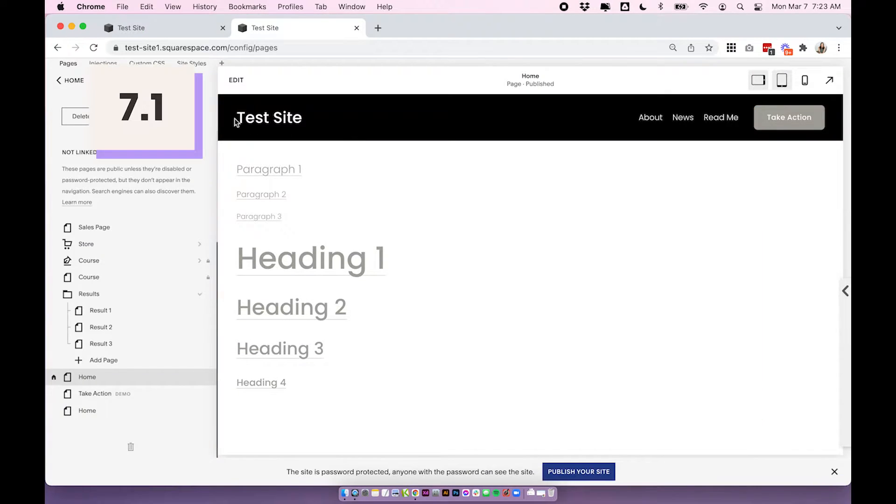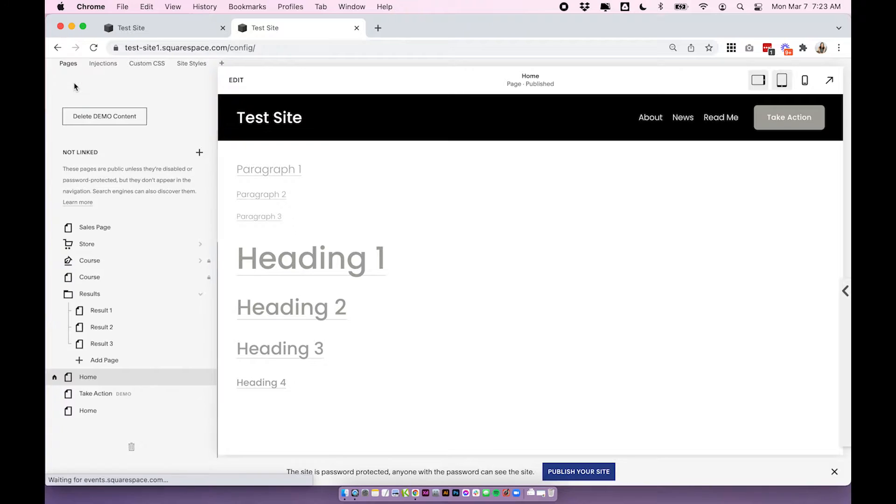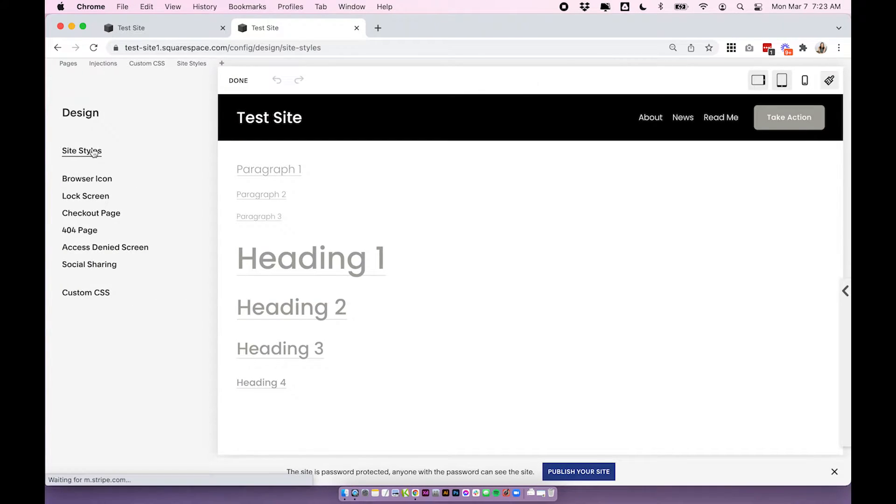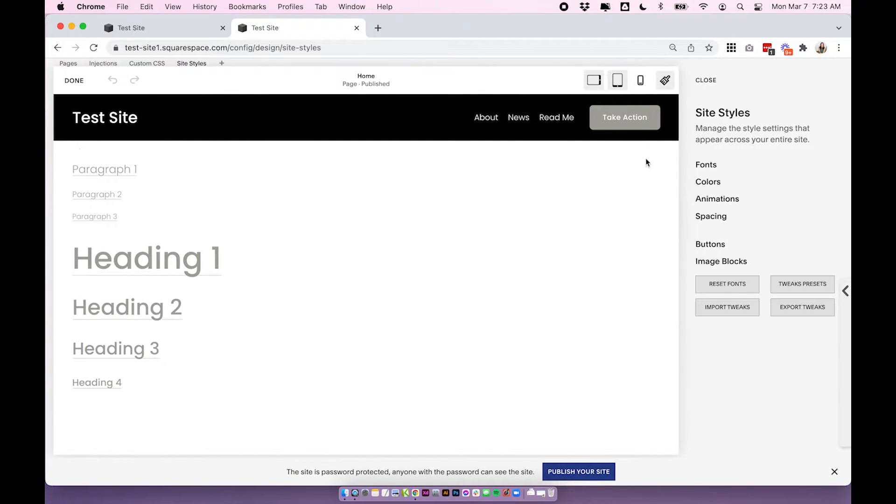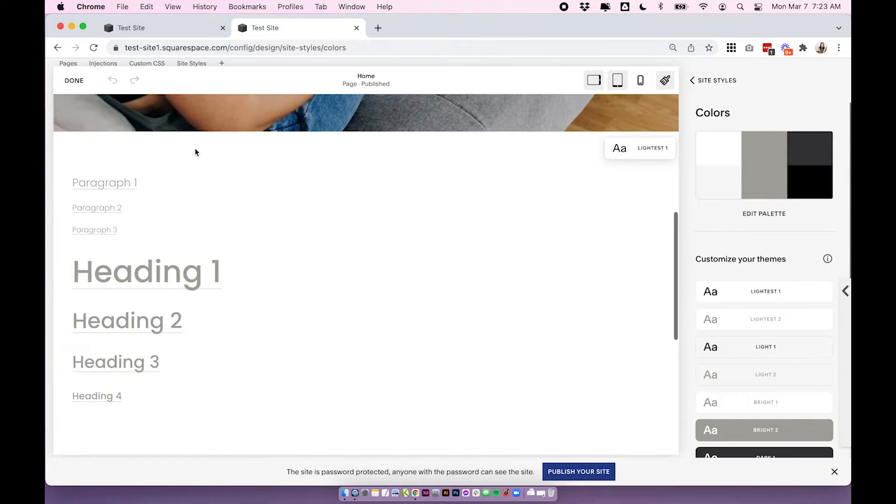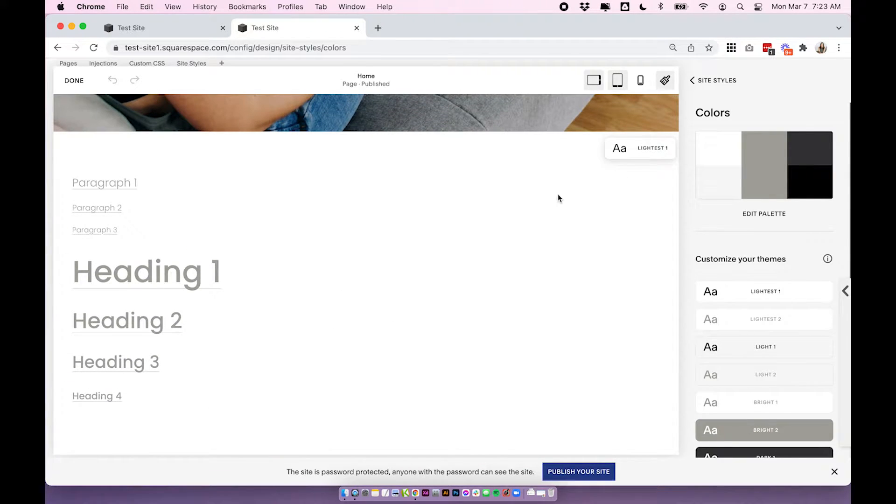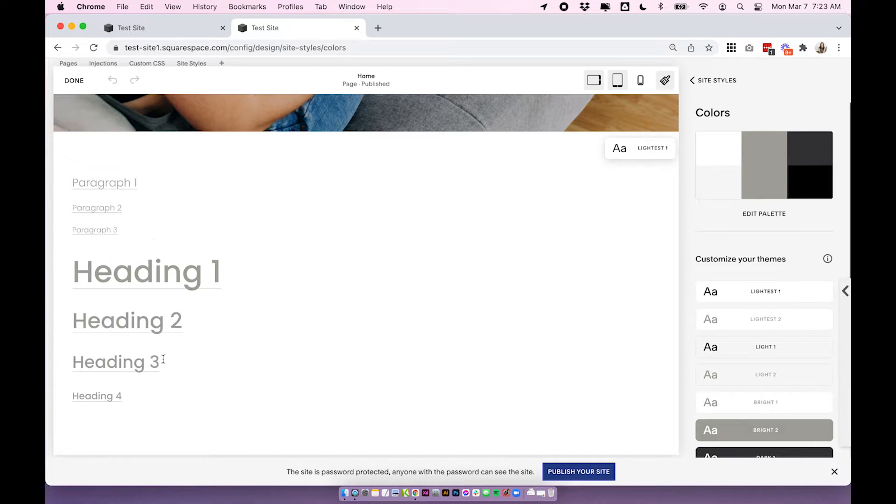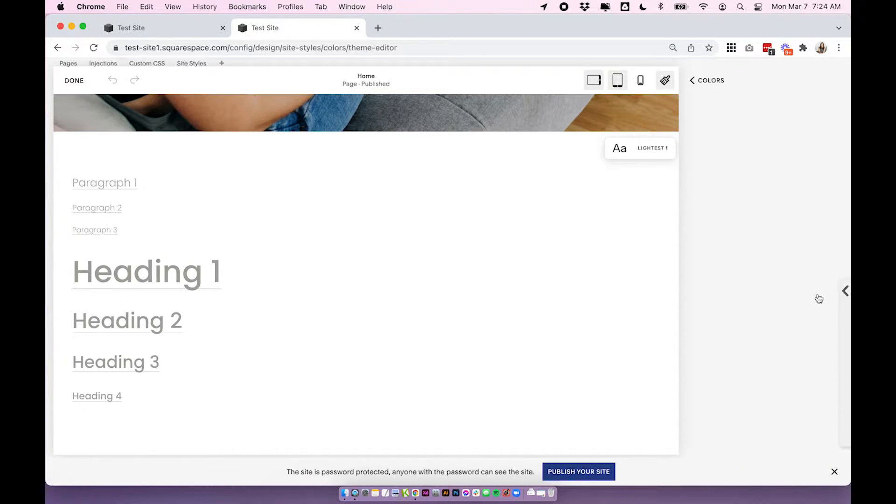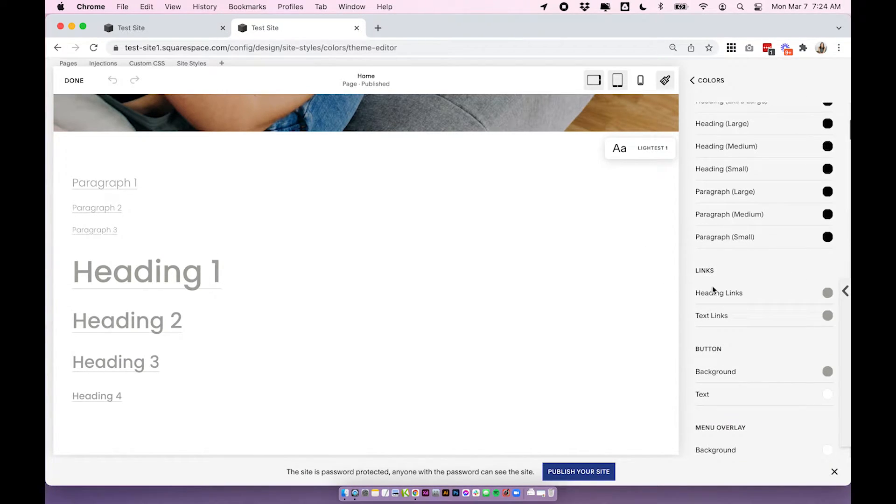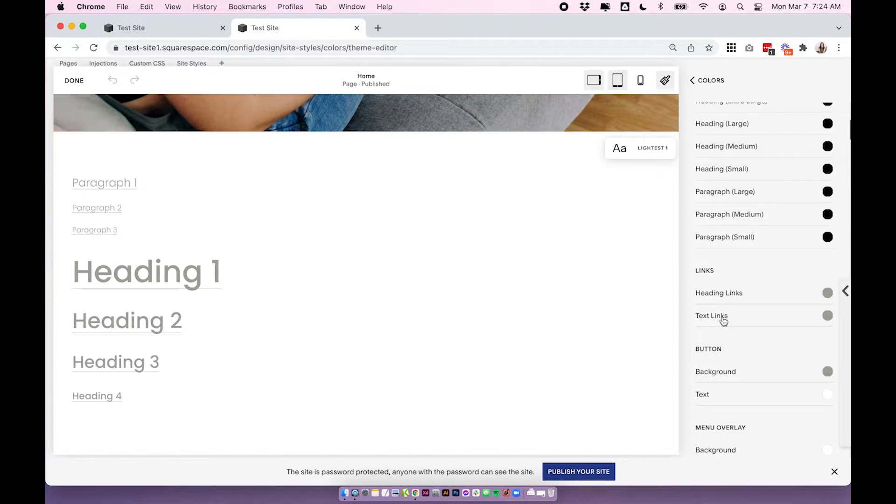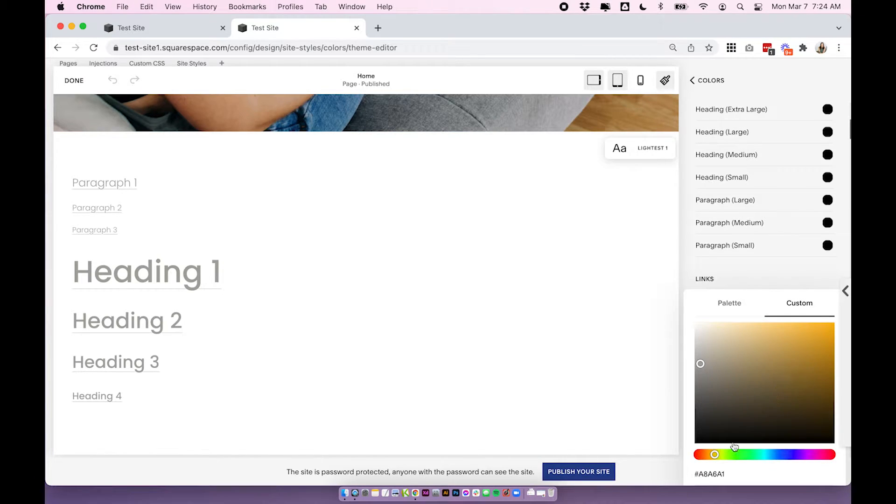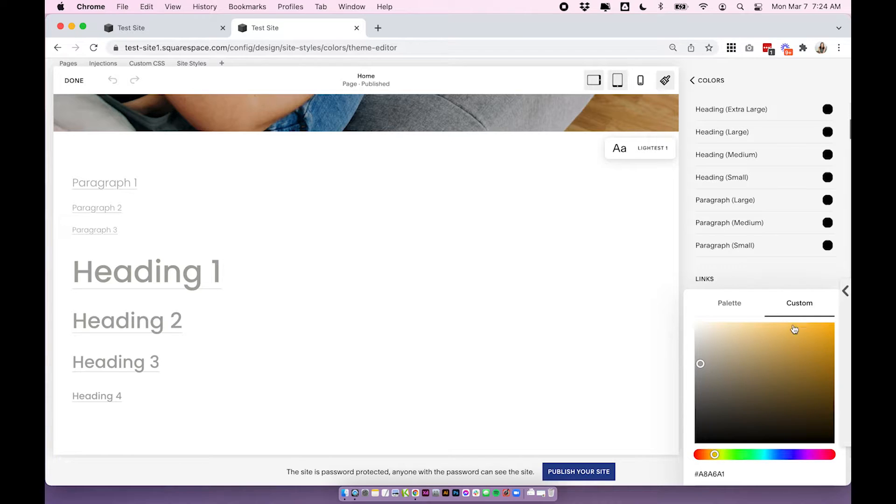So in 7.1 we can go over to design site styles colors and then we'll want to go to whichever color profile we have our text on. So there's lots of different color options in Squarespace 7.1. So in this case we're going to click edit on lightest one because that's where our text is right now and scroll down and you'll find links. So you can change heading links and text links color. So this is just the link color. This isn't the hover color. This is just the color of the font if you add a link to it.